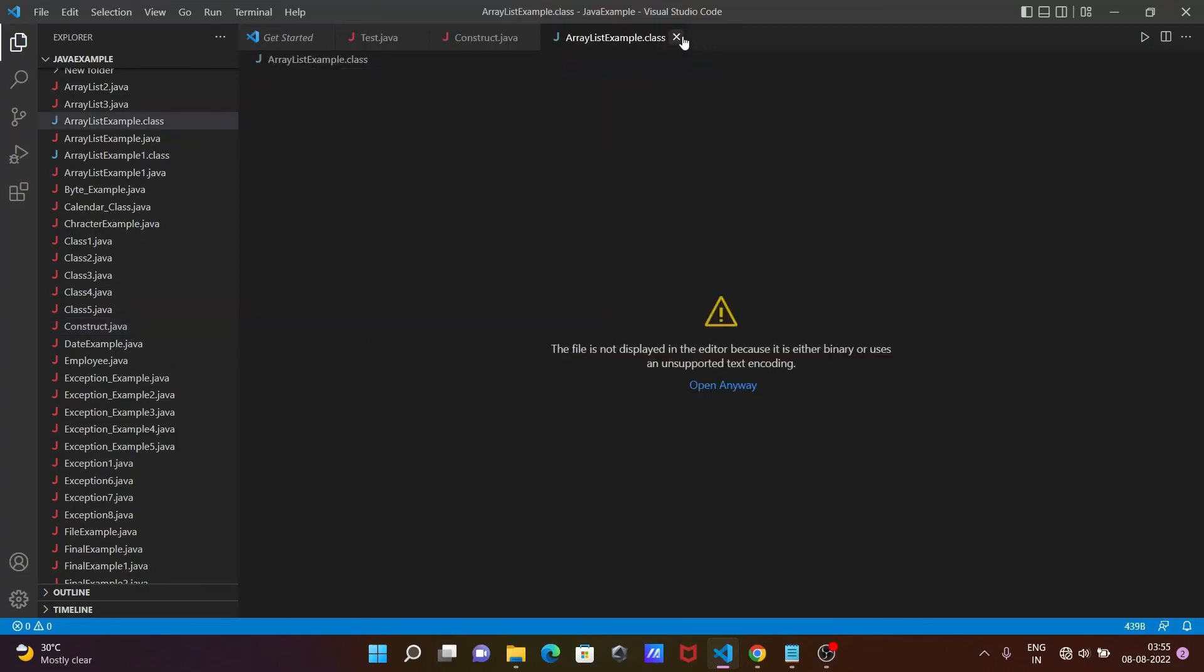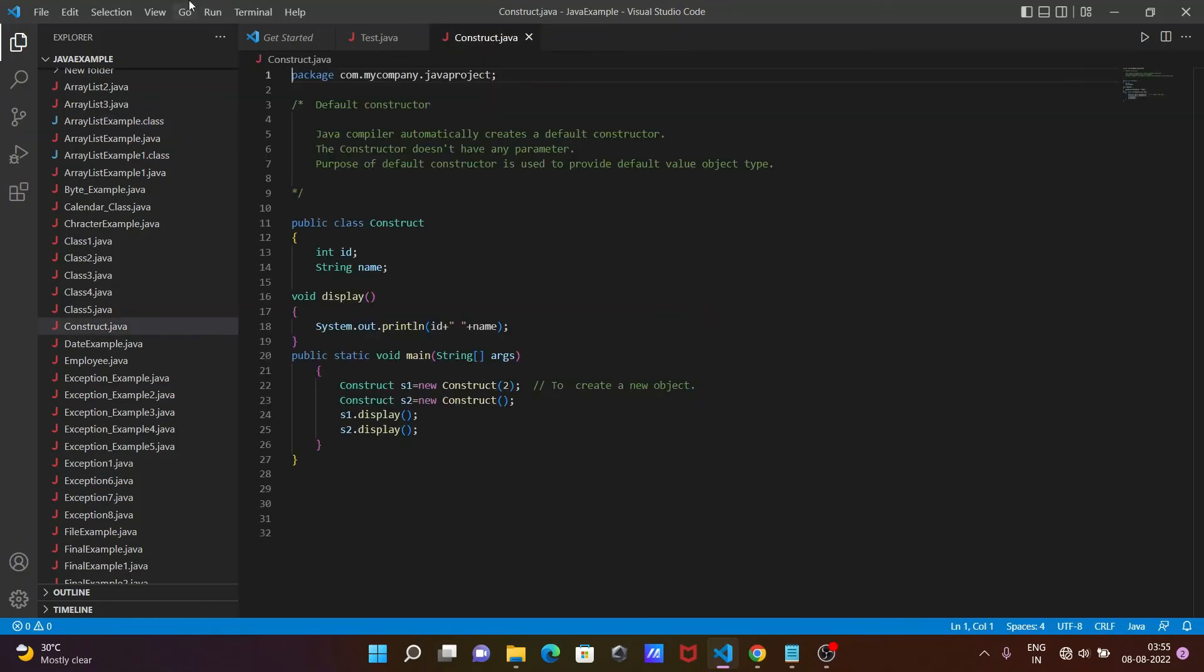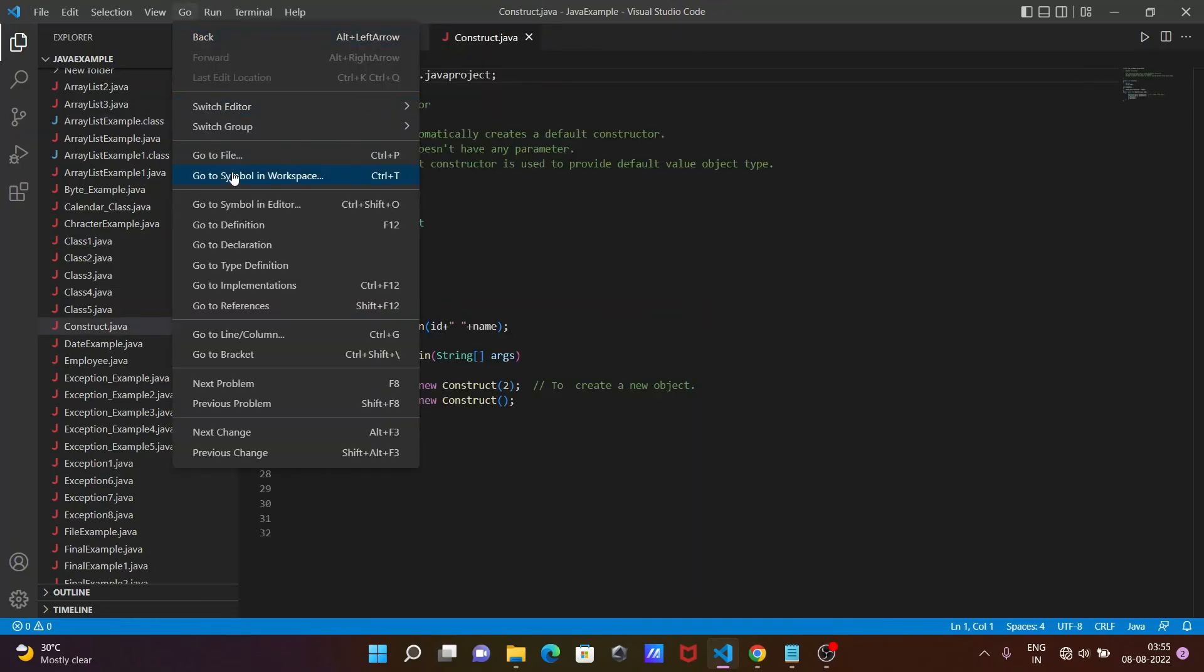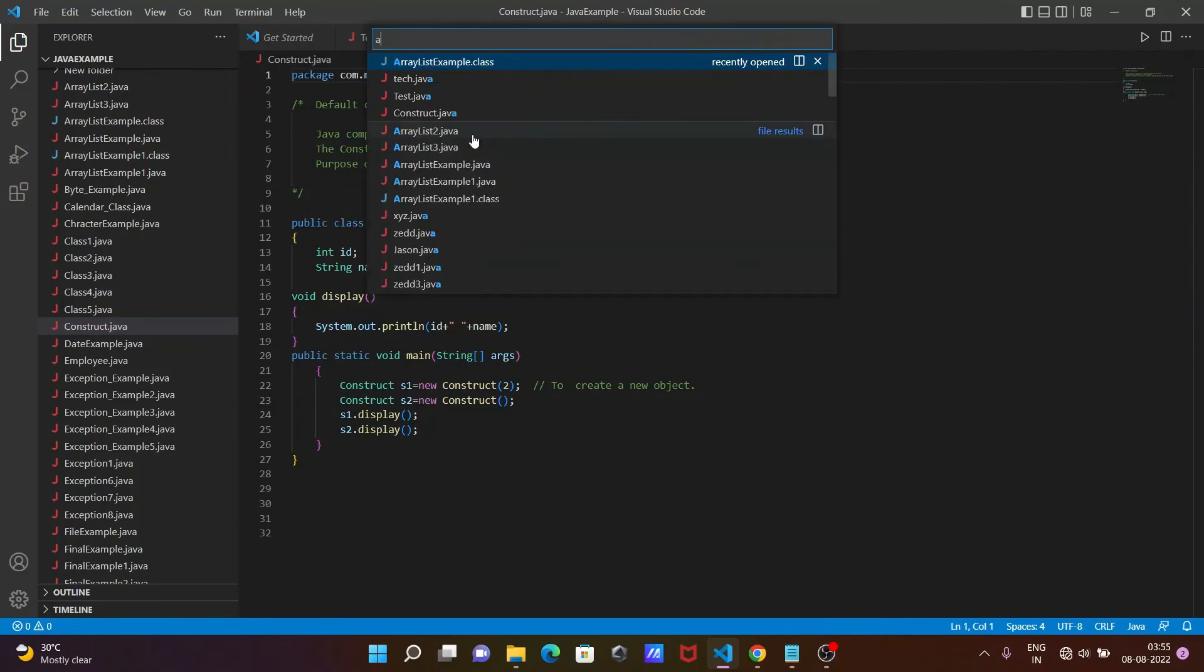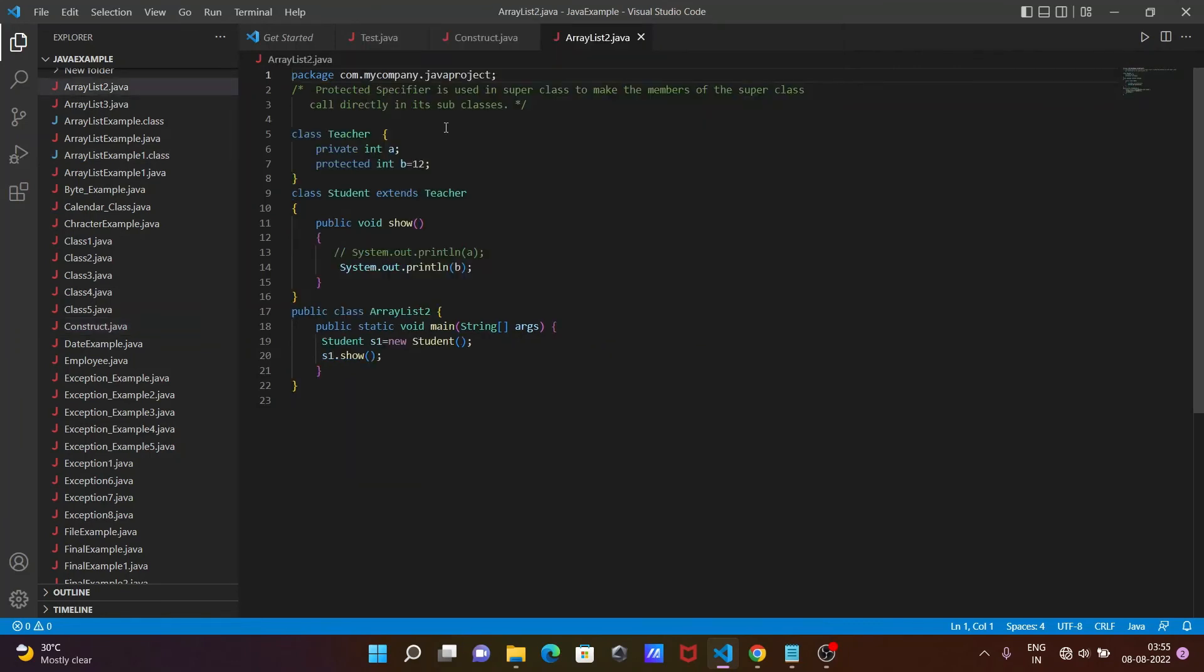Here, the file doesn't display - there's a problem with the file. Let me open another file. Go to File, then search for 'a'. This time, Array Test. Now you can see ArrayList.java opens.